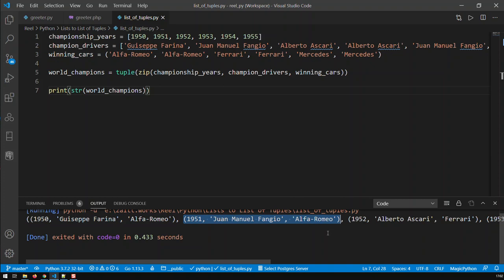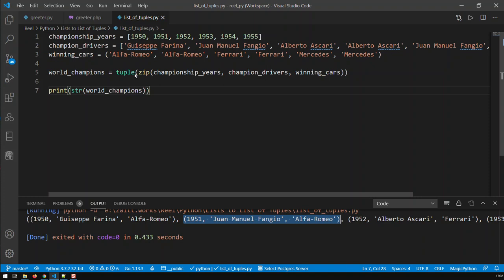Of course, add to that, that you cannot modify a tuple. A tuple is immutable in Python, whereas a list is mutable. So I could not add new elements to that outer tuple, because it's a tuple, it's immutable. So that's what you've got to watch out for.